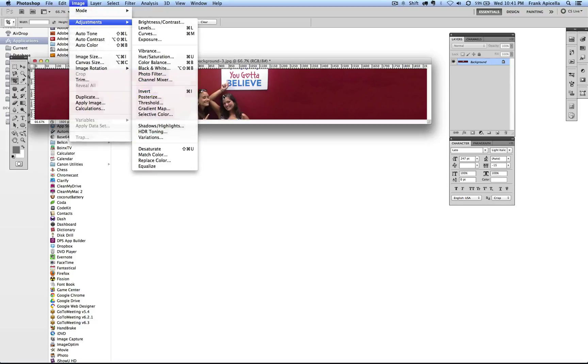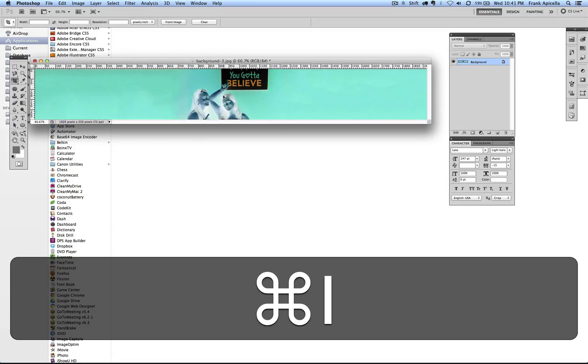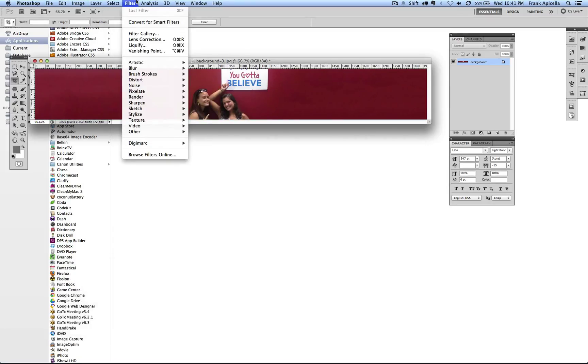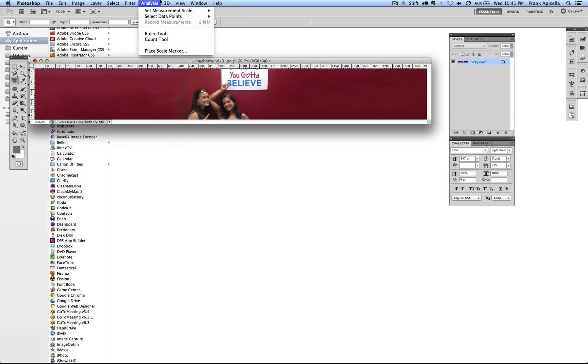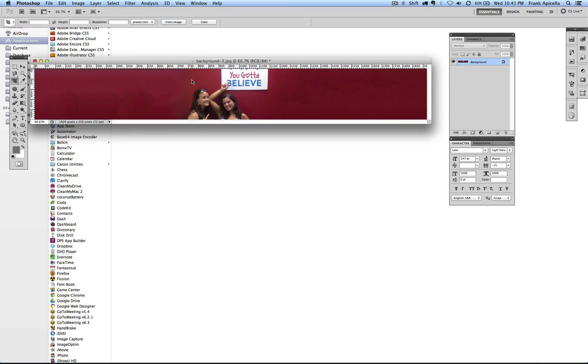See how Command I, I can invert the image. Command I, it looks really weird. I can come in here. There's a lot of stuff that has shortcuts.